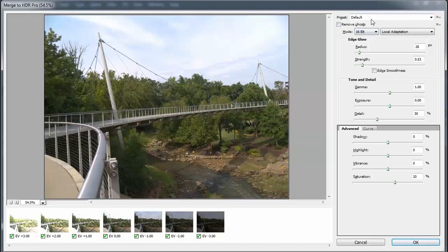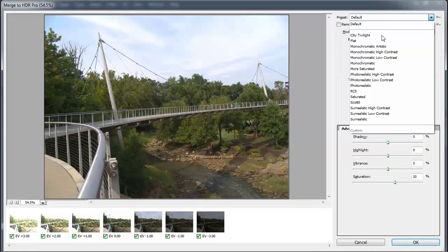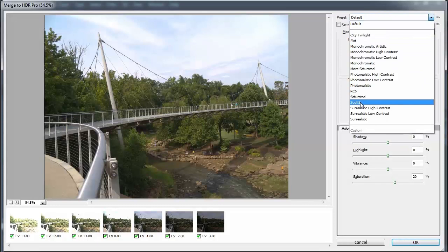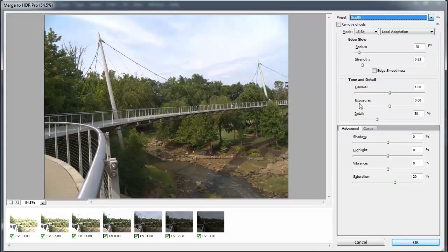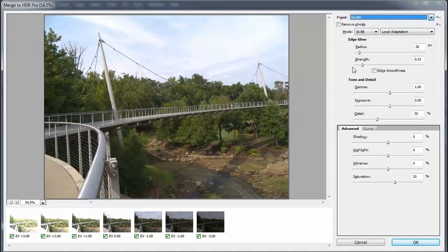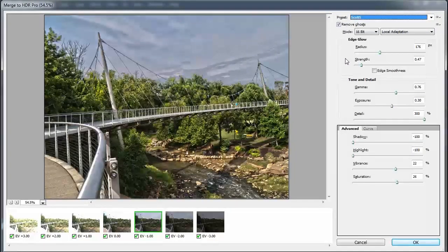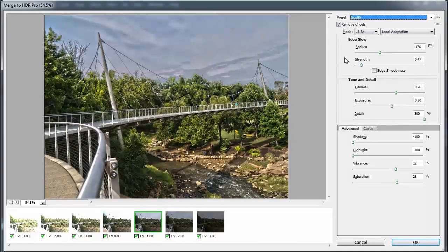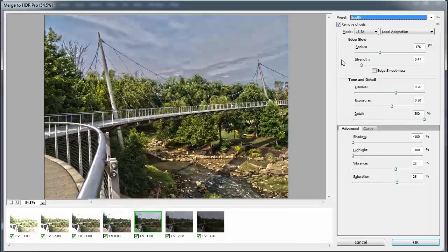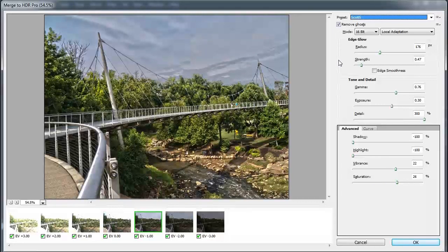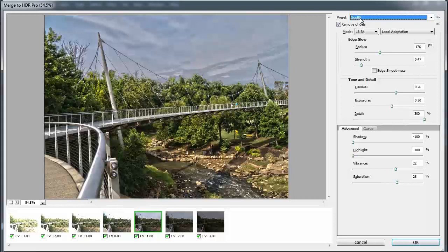Now for me, I'm going to tell it to do my favorite preset, which is called Scott 5. You can change some of these settings and see how the glow value and some of the different aspects will change. But this is the one that I just think when I hit Scott 5, it pretty much does a great job when I have good photos.